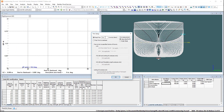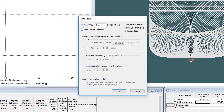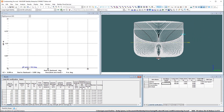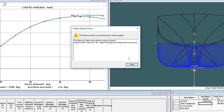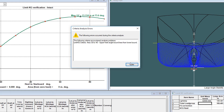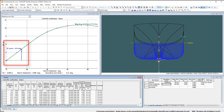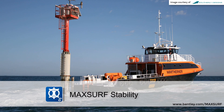Finally, select the same free or fixed trim setting and run the analysis. An error message will be displayed for any criteria which cannot be evaluated. Reviewing the resulting GZ curve should help determine why the error occurred and how to fix it. In this case, it is clear that the down flooding angle occurs at an angle of heel that is less than the lower integration limit for the GZ area, thus preventing the criterion from evaluating properly. This feature is described in greater detail in the MaxSurf Stability Manual.